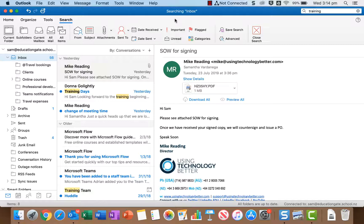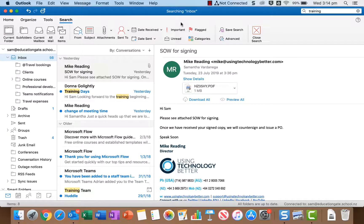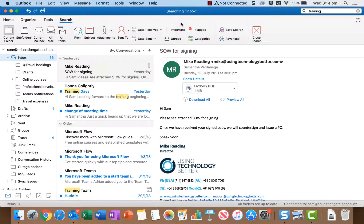Now these other three options here are important, flagged and categories. What that will do is only return emails in your search results that are marked as important or flagged or categorized in a certain way. And if you were to turn those options on then you can actually choose which flag you're looking for or which category.